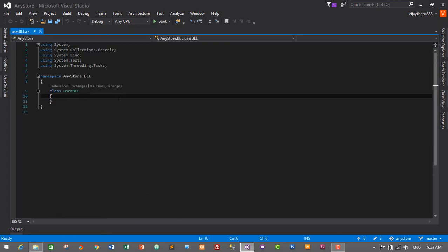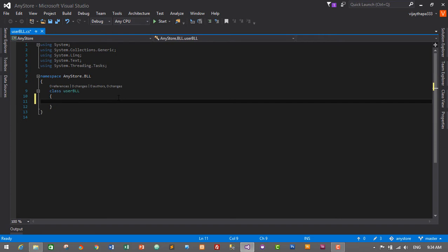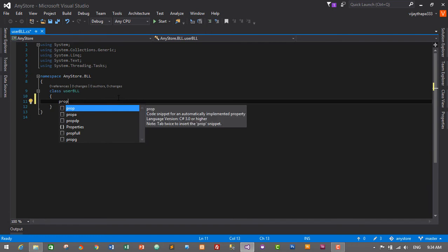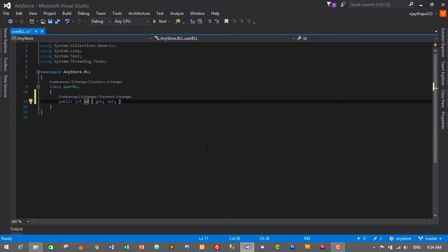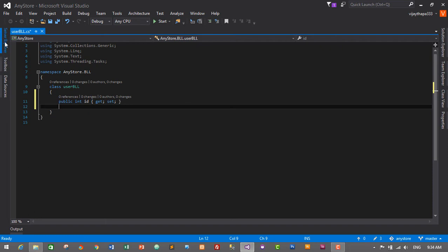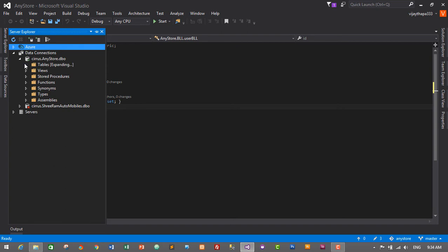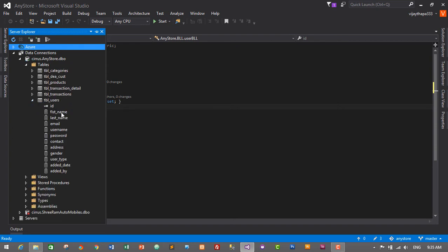This is our business logic layer. Here we will create getters and setters for our project. To create getter and setter properties I will use the shortcut — type P-R-O-P and press Tab twice. Our first getter and setter will be ID of integer data type. Let's check what columns we have in our user table — going to tbl_user: we have ID, first name, last name, email, username, and password.